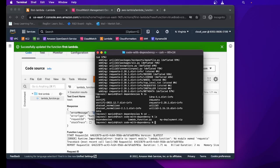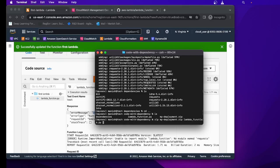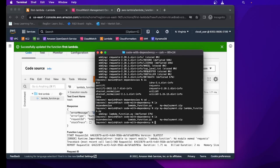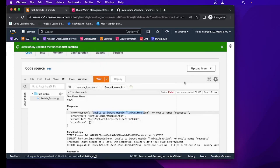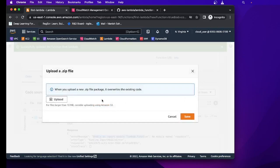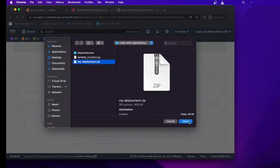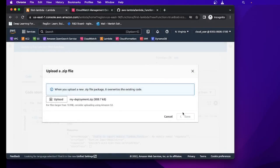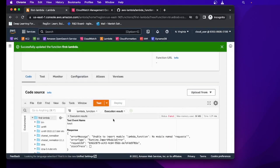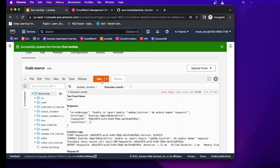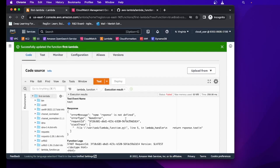Going outside the folder, we now have the deployment package my_deployment.zip, which has all the required dependencies. But it doesn't have the actual code yet, so now we add our code using: zip my_deployment.zip lambda_function.py. Now we have both the code and the dependencies bundled together. We'll go back to Lambda and upload this zip file — selecting the 'code_with_dependency' directory and our zip file, then clicking Save.